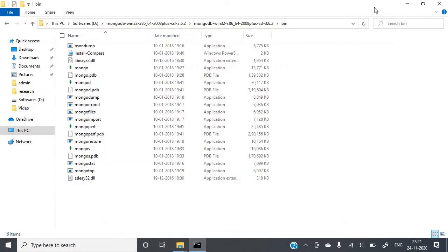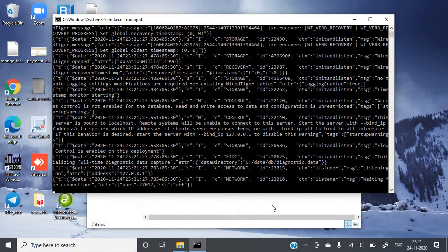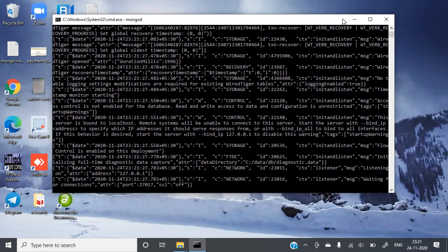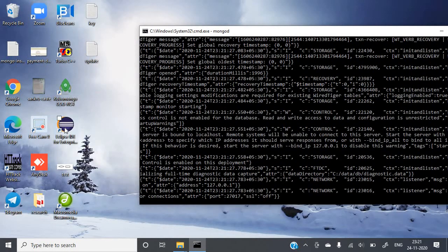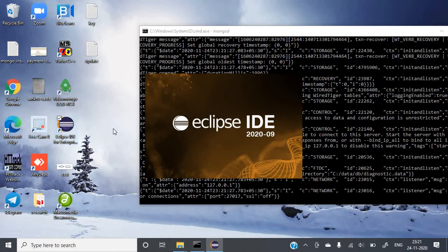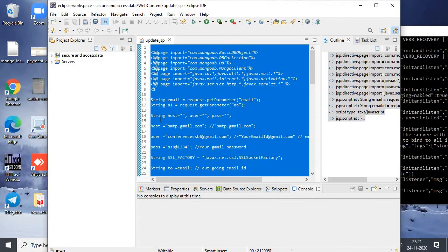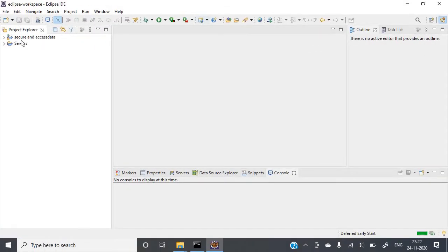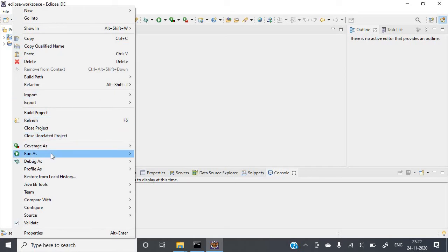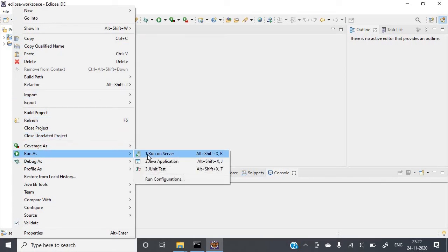Then you need to open Eclipse IDE. It will take some time to load. Once Eclipse IDE is open, you will find the project folder called 'Secure and Access Data'. Just right-click on it and go to Run As, then click on Run on Server.